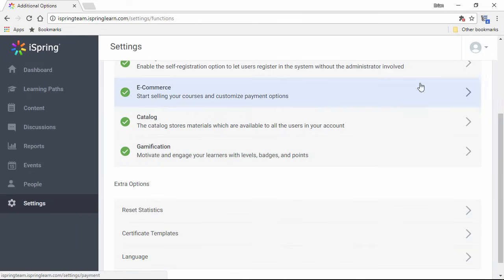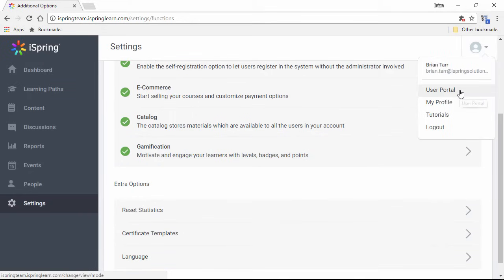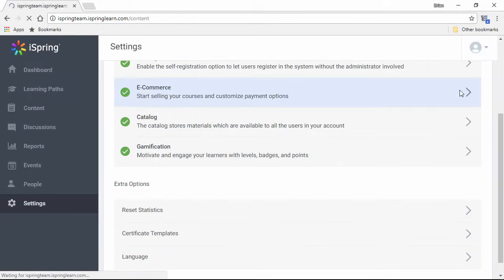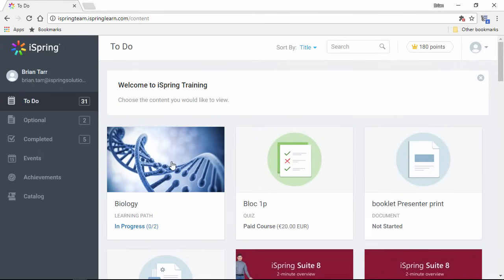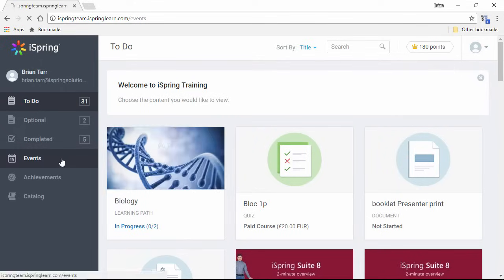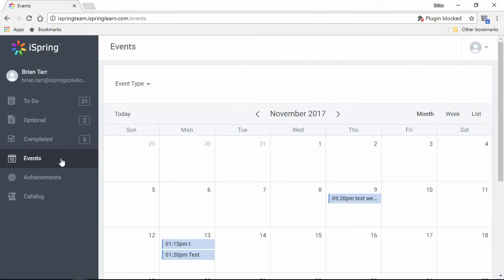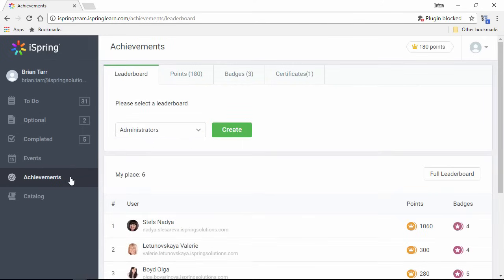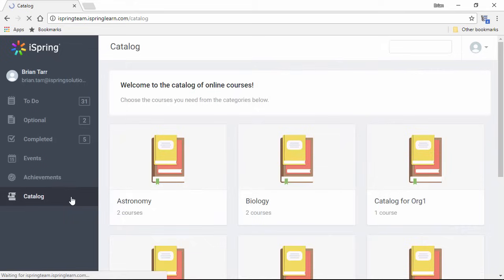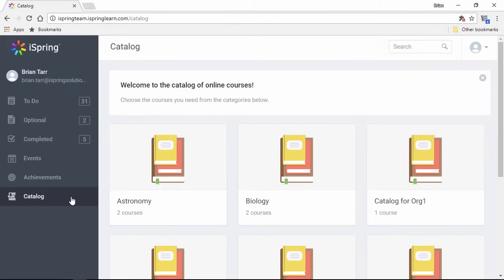Plus, you can go up here to the profile menu and preview the user portal. Users can see their assigned courses here, plus check out the events calendar here, see their gamification achievements here, and access the open course catalog right here.